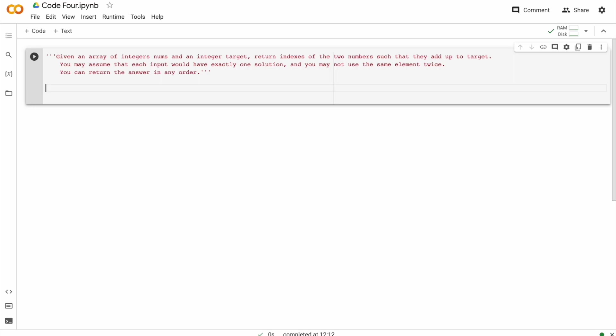Given an array of integers nums and an integer target, return the indexes of two numbers such that they add up to the target. You may assume that each input would have exactly one solution and you may not use the same element twice.